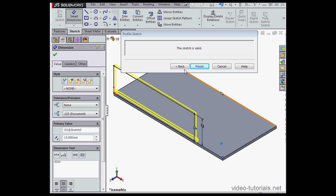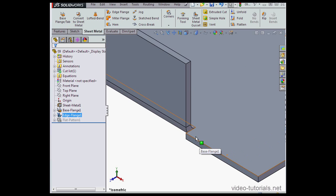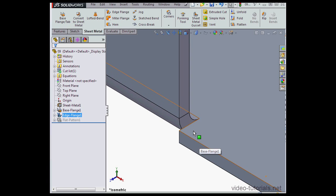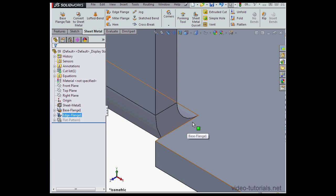At this point, if I click Back, I'll go back to the Property Manager. If I click Finish, that'll close the Property Manager and create the feature. As you see, SolidWorks has created the flange using the tier type of relief. And relief is necessary for the machining process in order for the bend area to form correctly.